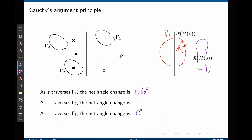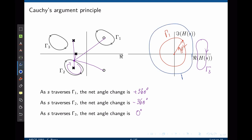Now let's look at contour gamma 2. For all poles and zeros outside that contour, the net angle change is zero. However, this contour has a pole inside, and this pole will experience a full 360-degree phase change. Because it is a pole, this results in negative 360 degrees. On the W-plane, we should see an encirclement of the origin in the counter-clockwise direction, giving negative 360 degrees.